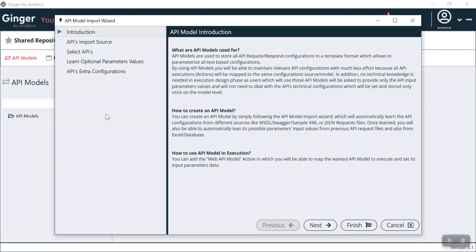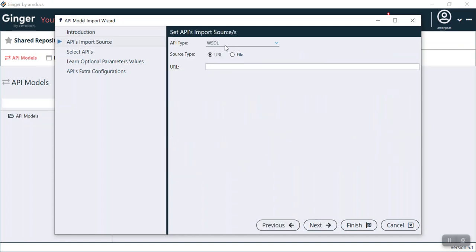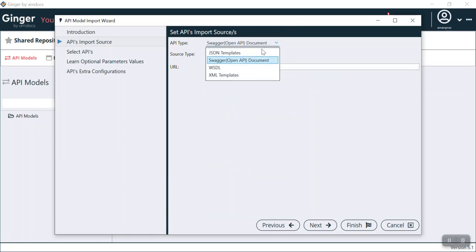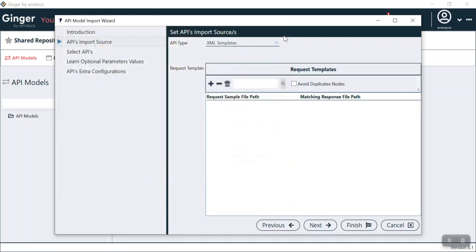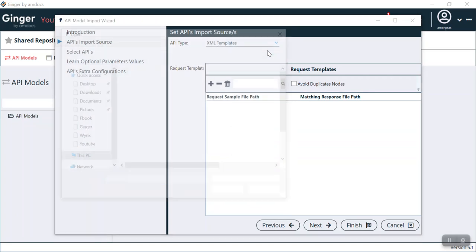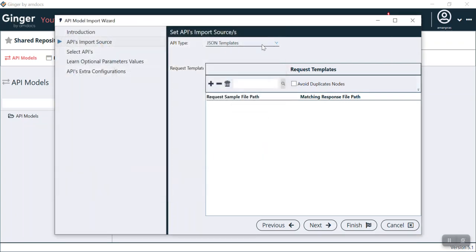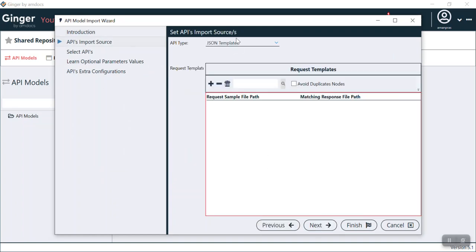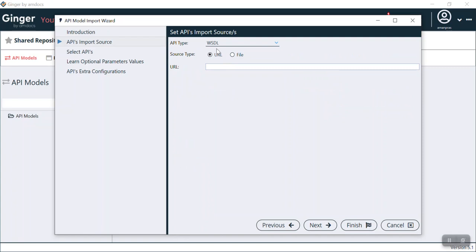Now we click the plus icon. You can see what API models are and their usage — a brief introduction is given. Click next, and now you can see in API type we have WSDL, JSON template, Swagger API document, and XML template. It totally depends on the user which kind of template they want for their test. For example, if I choose JSON template I need to have a JSON file. Let's select WSDL.